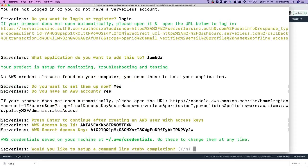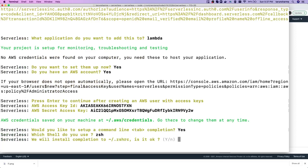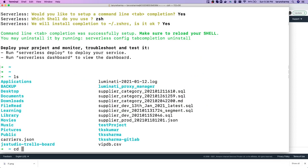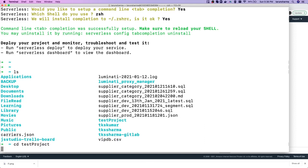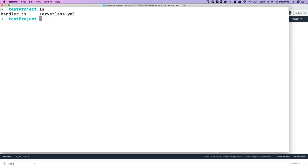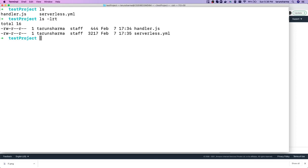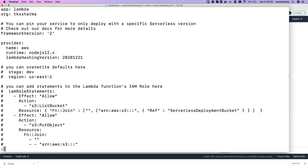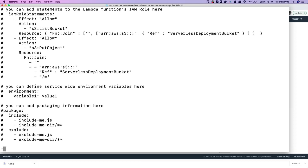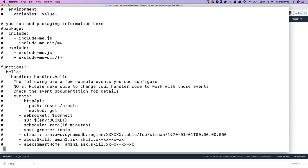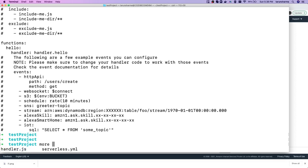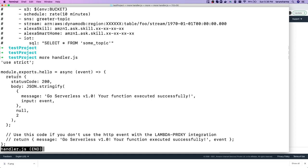Now let's see where our application has been created. We have a project with just a `serverless.yml` and a handler file. If we check the YAML, most of it is commented out. At the end we have our function named 'hello' pointing to the handler. And if we see the handler code, it's `module.exports.hello` returning a simple response.